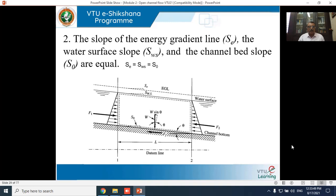Resolving W in the direction of flow gives W sinθ. The forces acting on the control volume are: pressure forces F₁ and F₂ at both ends, the self-weight component W sinθ in the direction of flow, and the frictional force F_f acting opposite to the direction of flow along the wetted perimeter.